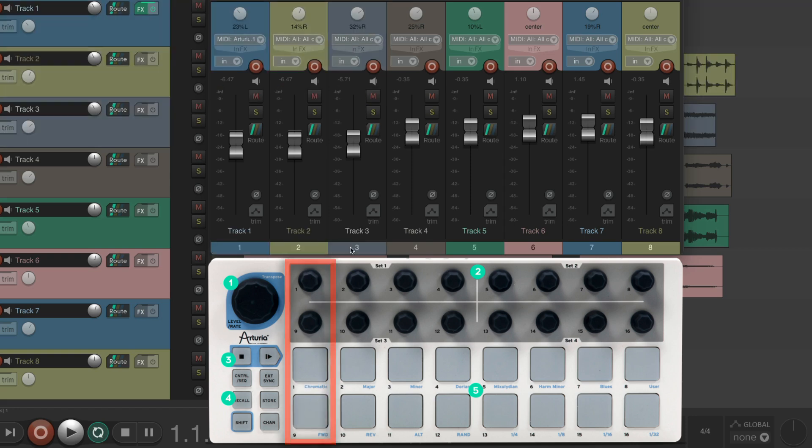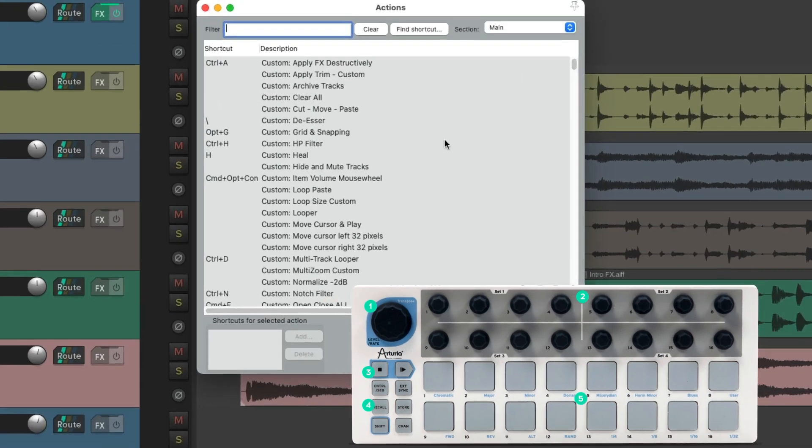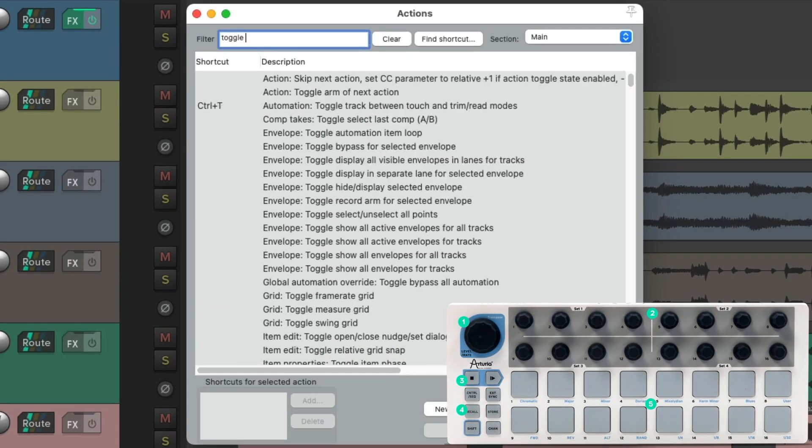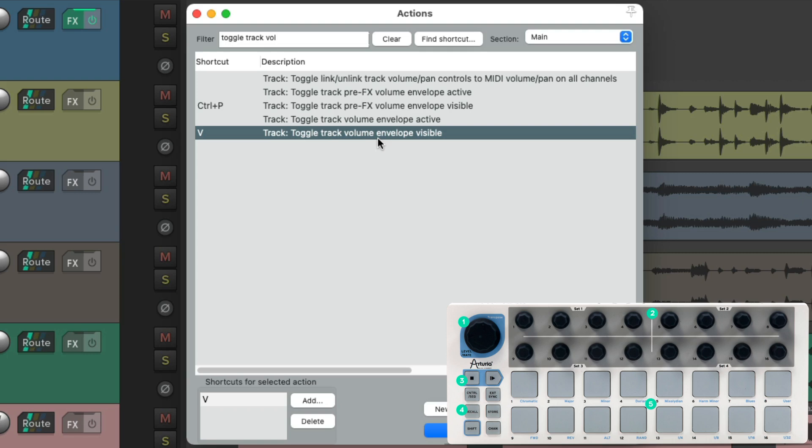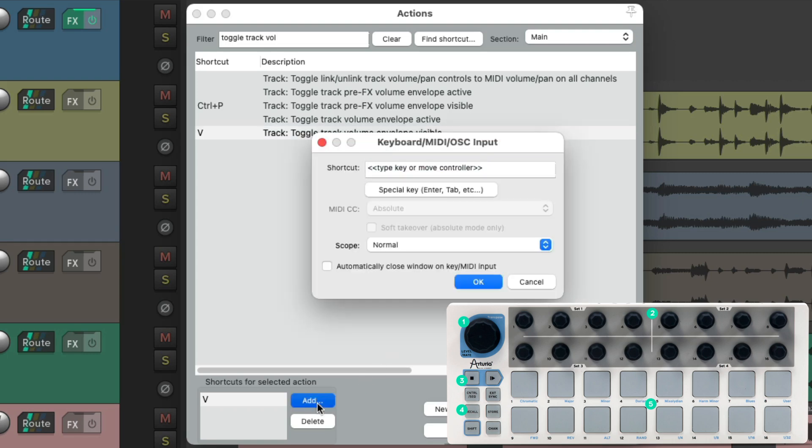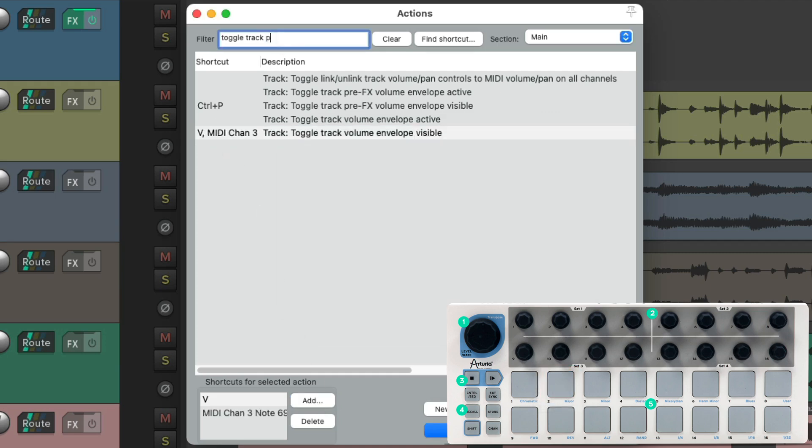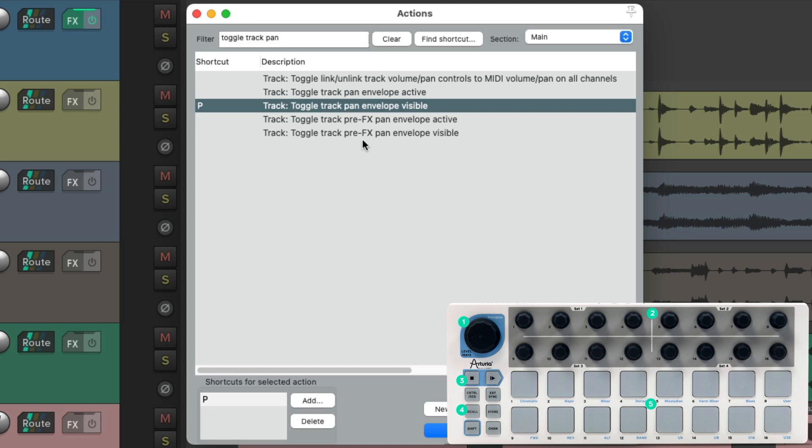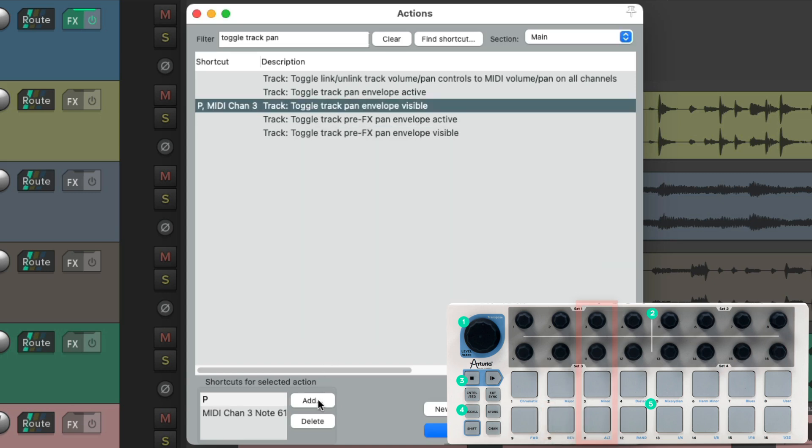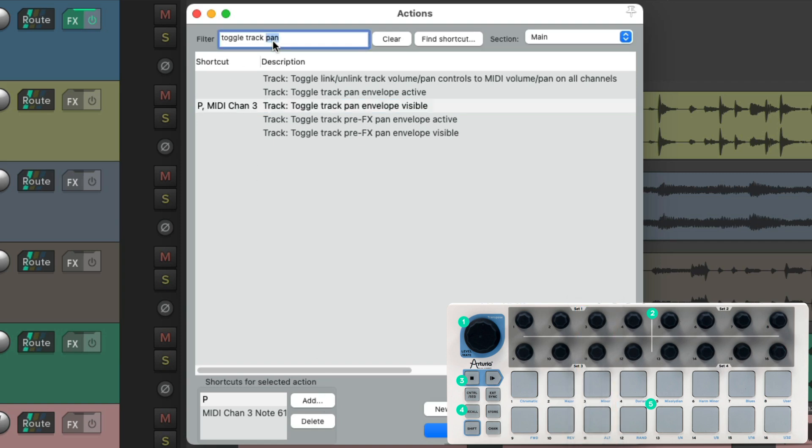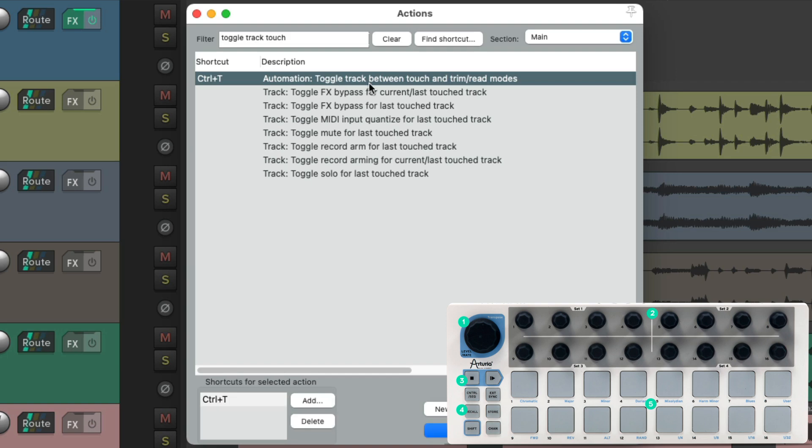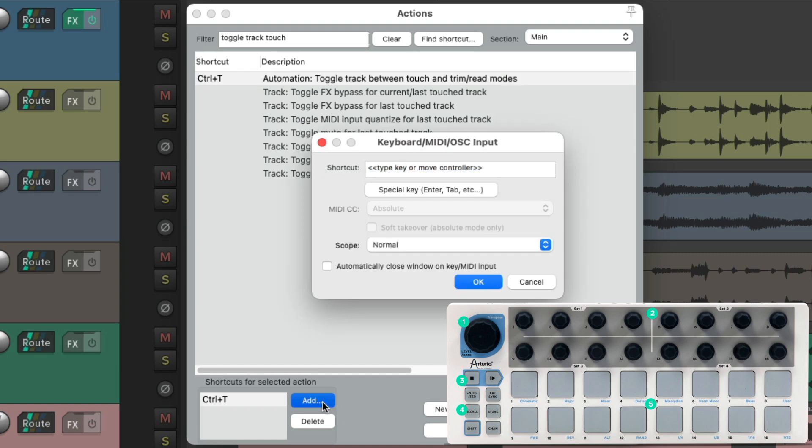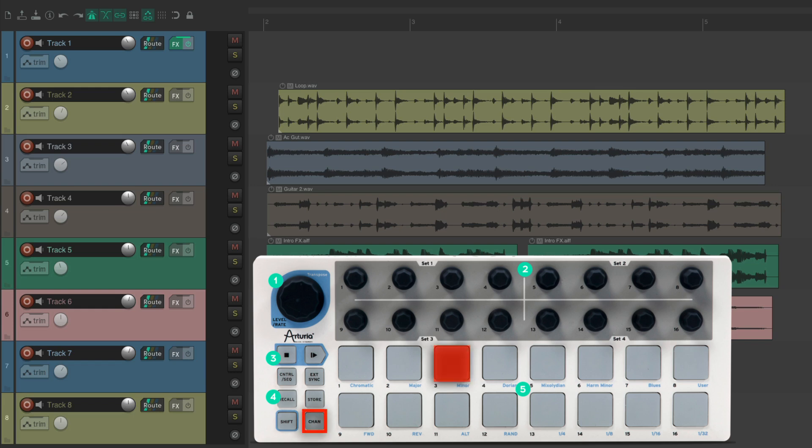Because we only used the first set of knobs and pads, we could use the others for more specific things. For example, we could type in toggle track volume, and right over here we can make the volume envelope visible. Let's add the second pad and do the same thing for pan, right here. Then for the third row let's toggle the track automation modes. Type in touch, and right over here we could toggle track between touch and trim read modes. Let's add the third pad to this.